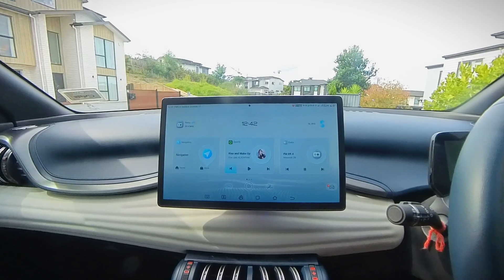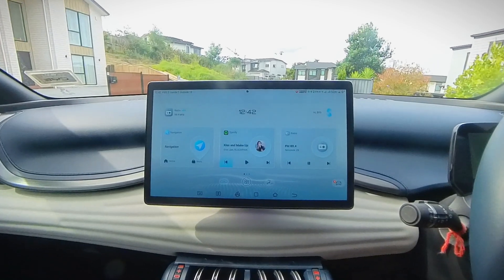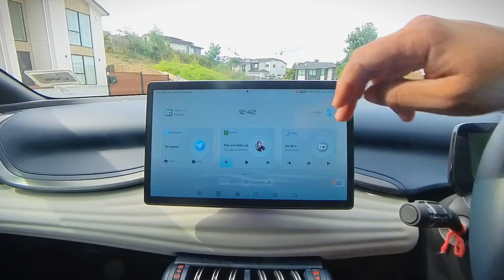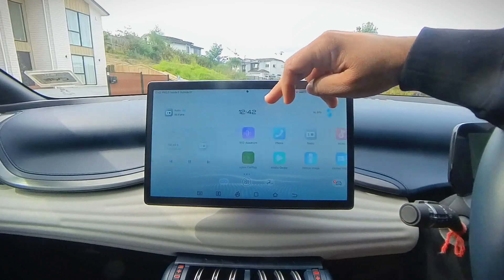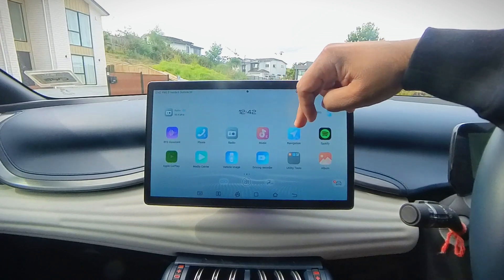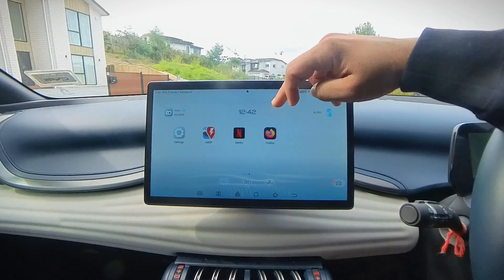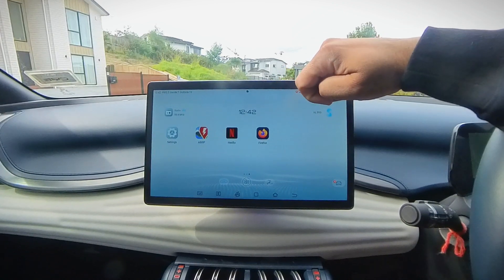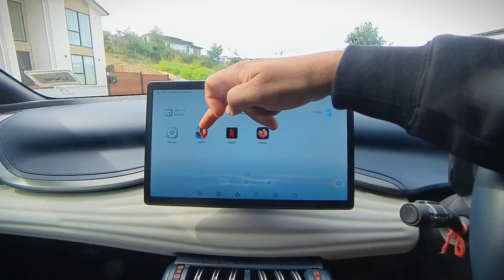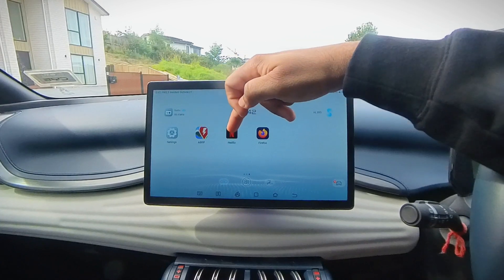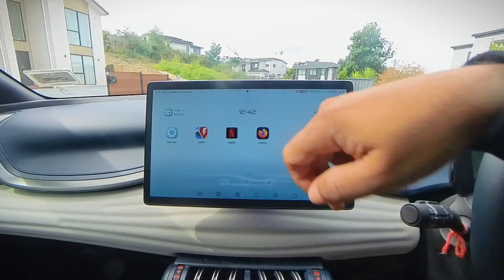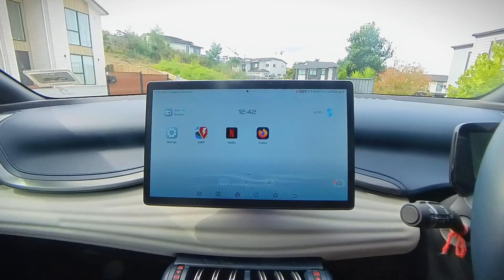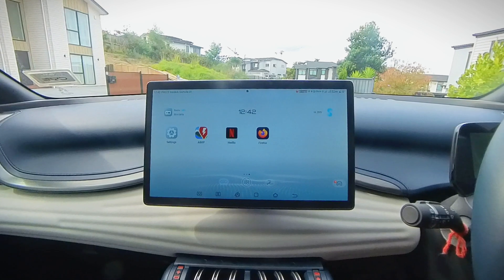Hello folks! Today I'm going to show you how to sideload apps onto your BYD Atto infotainment system. I have sideloaded ABRP, Netflix, and Mozilla Firefox browser.